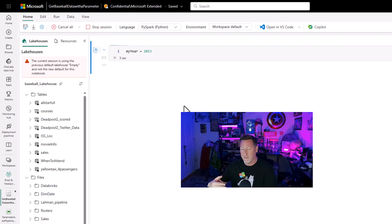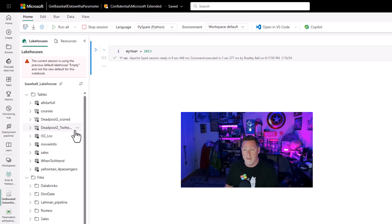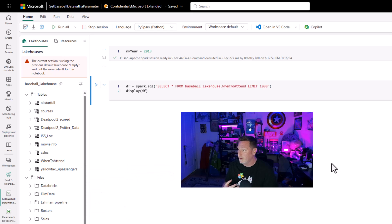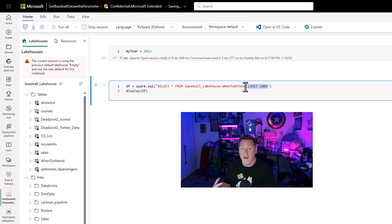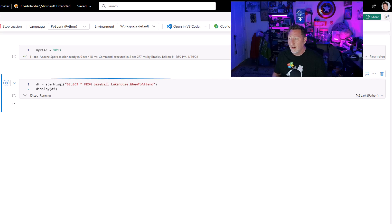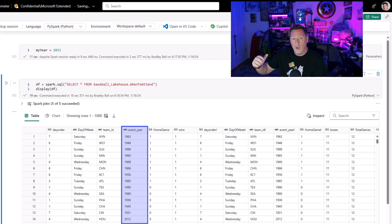So I can run this, and at this point any parameters we want to put in here we can. Once this runs, I need to get some data. I'm going to go to my when-to-attend table and I'm looking specifically to import data from the year that I choose. I'll load this to Spark and remove the limit 1000, so I'm loading the entire table from my lakehouse into my dataframe. Running this to see the data that comes back — you can see I've got a whole bunch of different years in there, but I specifically want one year to come back.